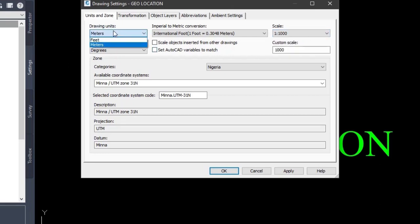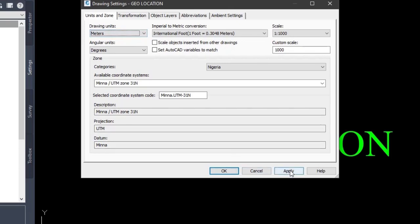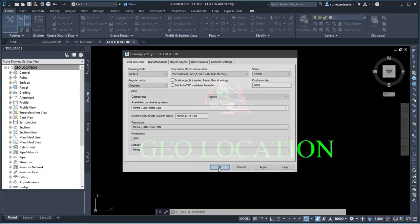And then you also select the scale of the job, the scale of what you want it to be. And then, you know there are some countries that work on meters and some also work on feet. But I work with meters. So I'll select meters. And then I'll click OK, I'll click Apply, and I'll click OK.